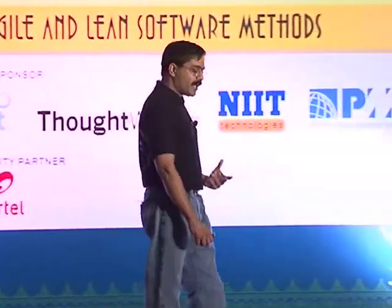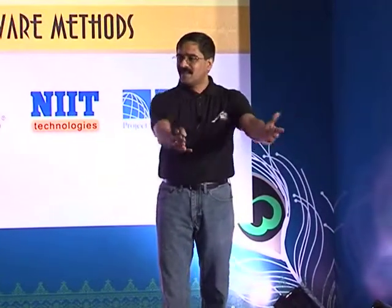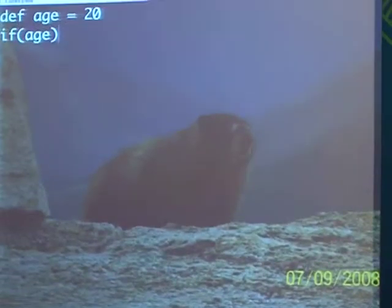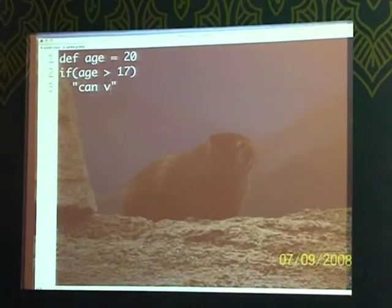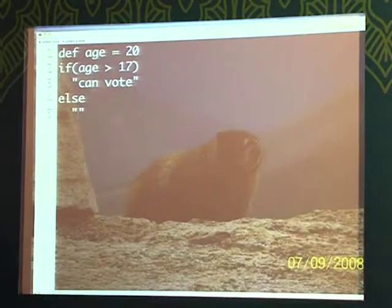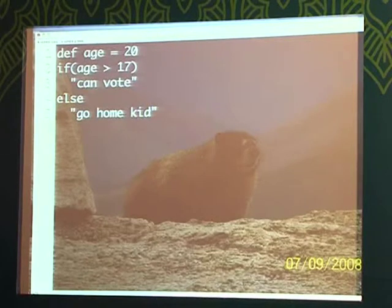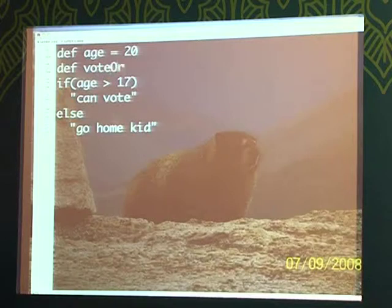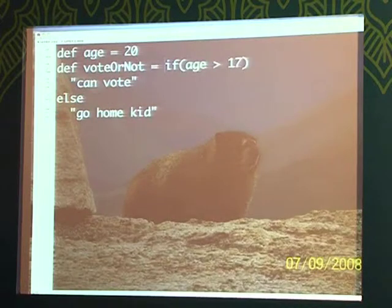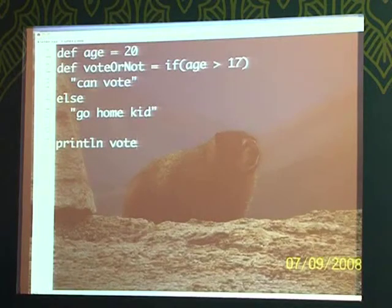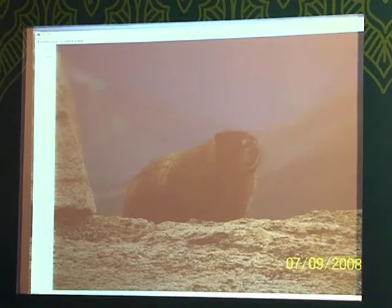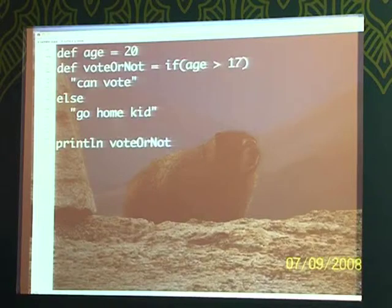What about expressions? An expression says 'I will do stuff and give you the result back.' If you're programming in a language like Scala, Groovy, or Ruby, you could say: age equals 20, and use an if expression — 'if age is greater than 17, can vote; otherwise, go home kid' — and assign that directly to a variable like 'vote_or_not.' Notice I didn't mutate the variable. Why? Because if is an expression.